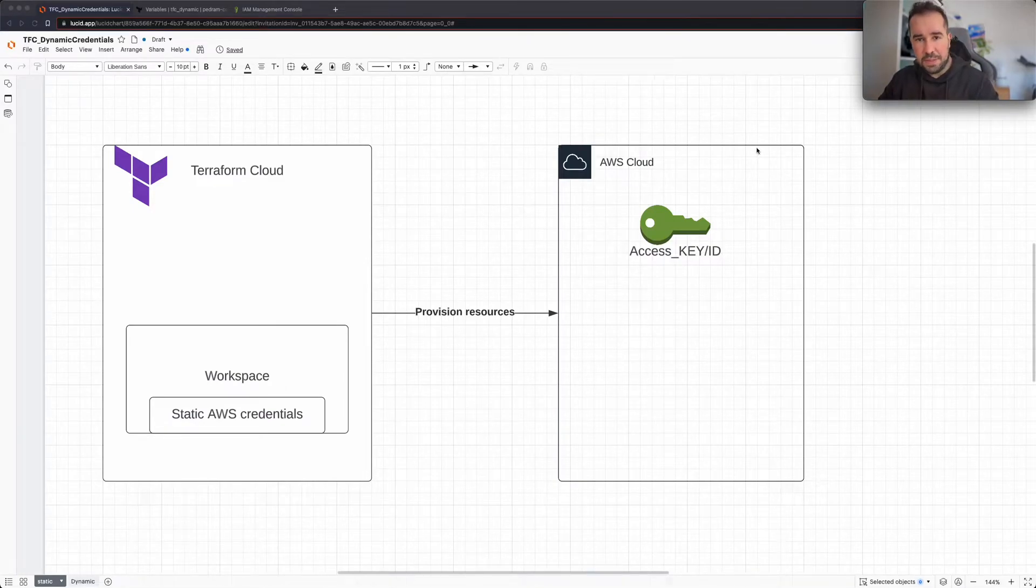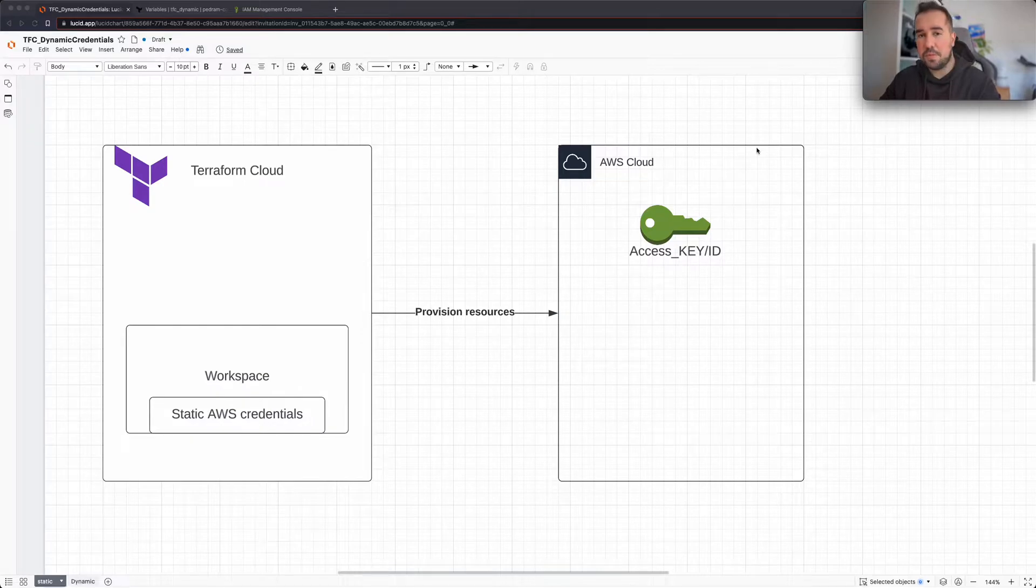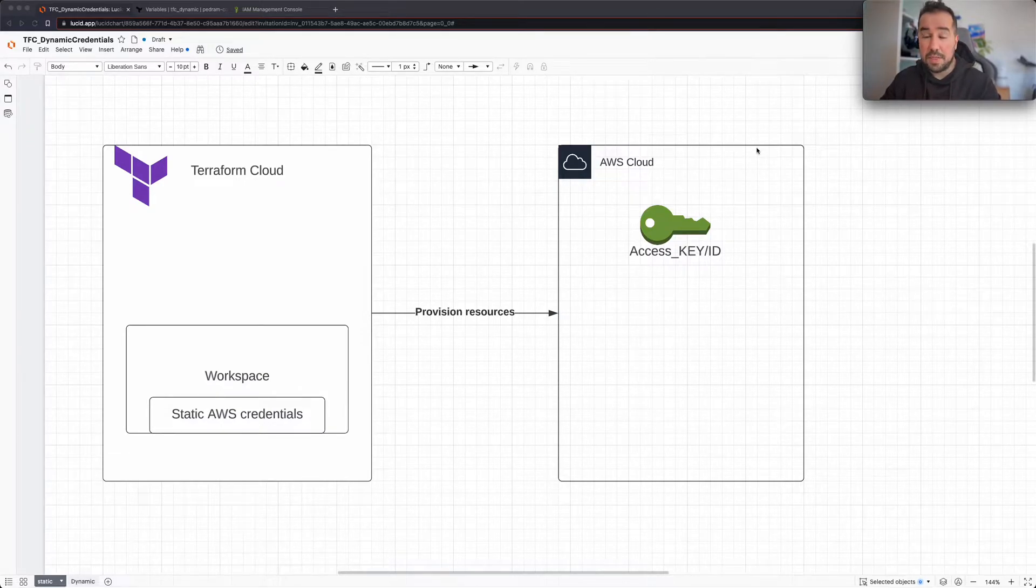Hello everyone and welcome to this video. Today I'd like to take a bit of time and talk about Dynamic Provider credentials in Terraform Cloud and how it helps you improve your security.